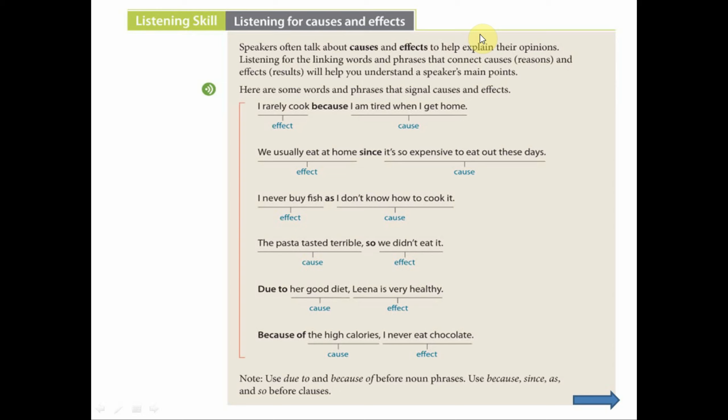For example: I really don't cook because I am tired when I get home. The cause, or the reason, is: I am tired when I get home. The effect of this is: I really don't cook.